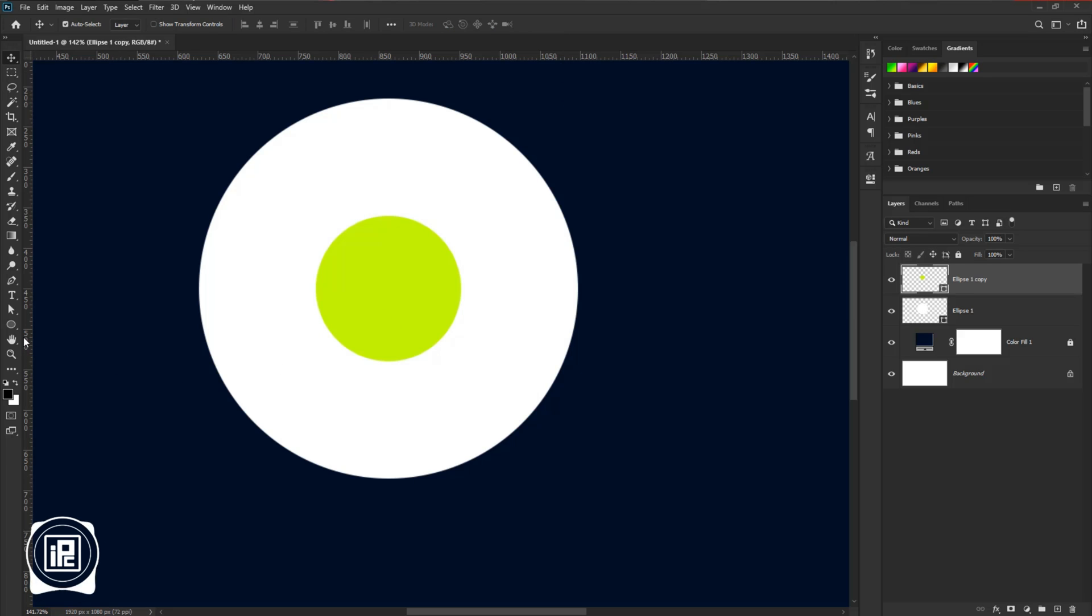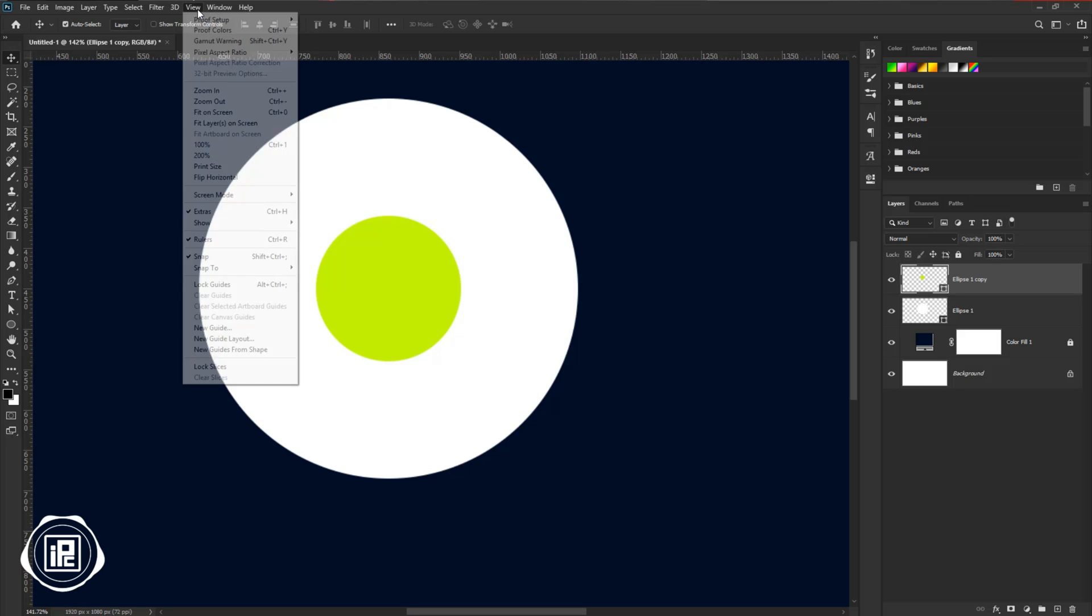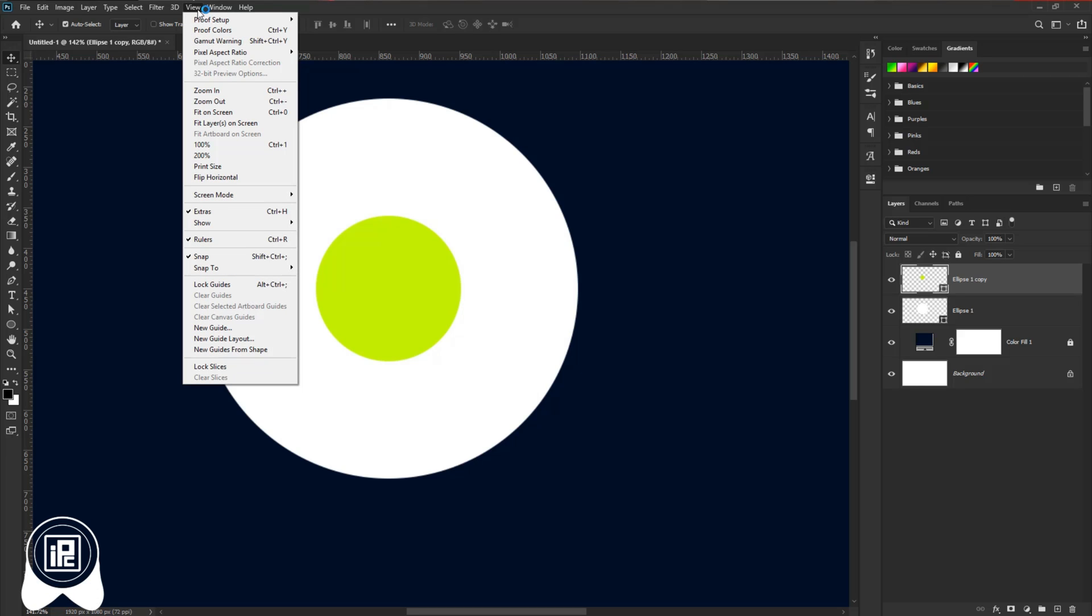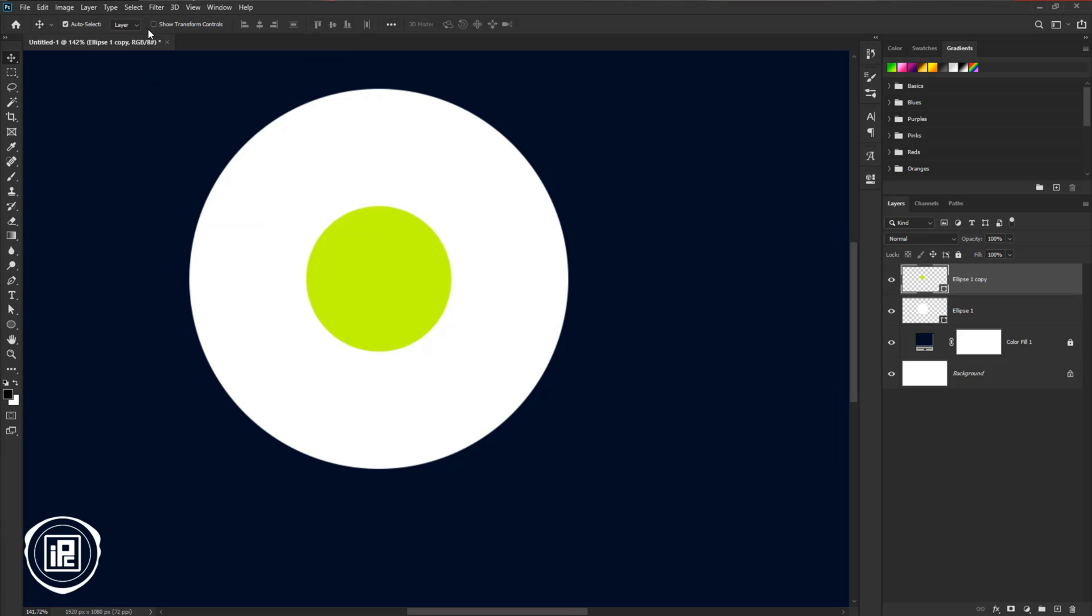Next, we will add rulers which will help us to create the shape. If you don't find the ruler here, go to View and then Rulers. If you check that, the rulers will show.